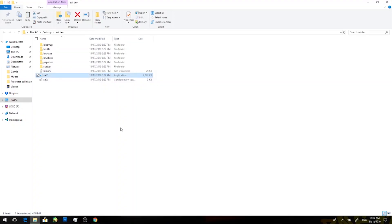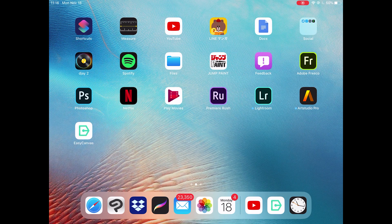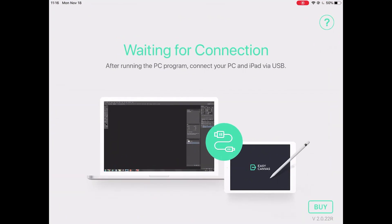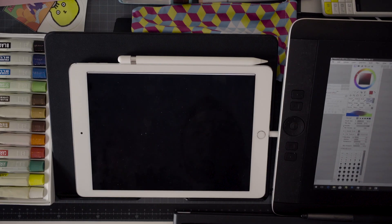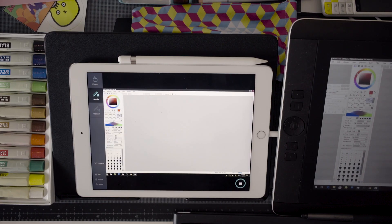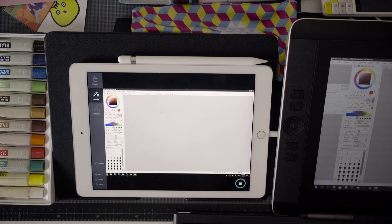Once you have everything ready, go ahead and launch Paint Tool Sai as well as Easy Canvas. You're going to be greeted by a screen that is waiting for connection. Go ahead and plug in your lightning cable now and you'll see that the iPad is already mirroring your Windows machine.